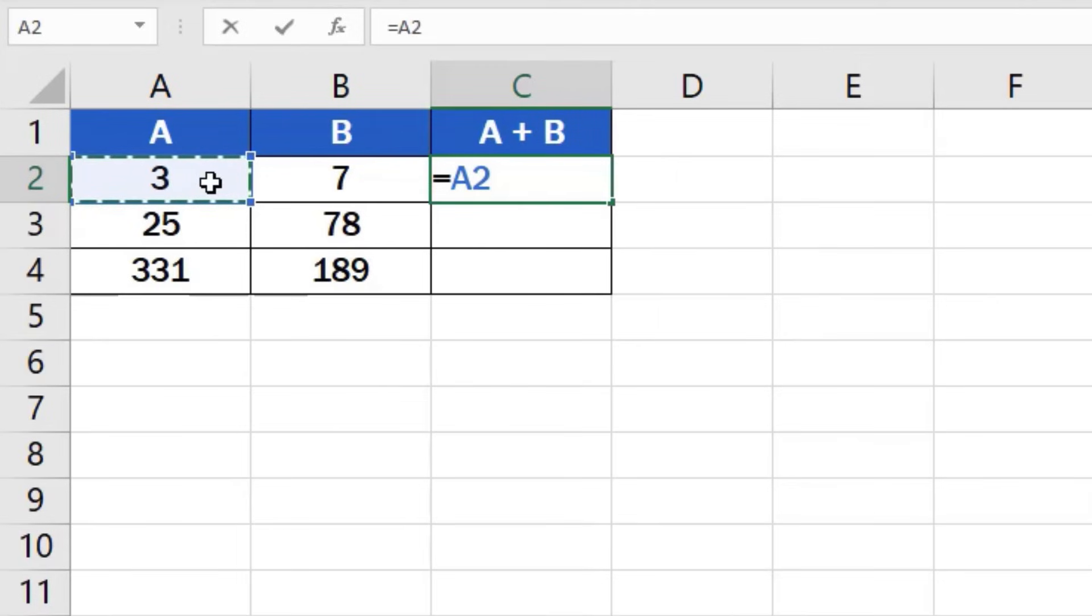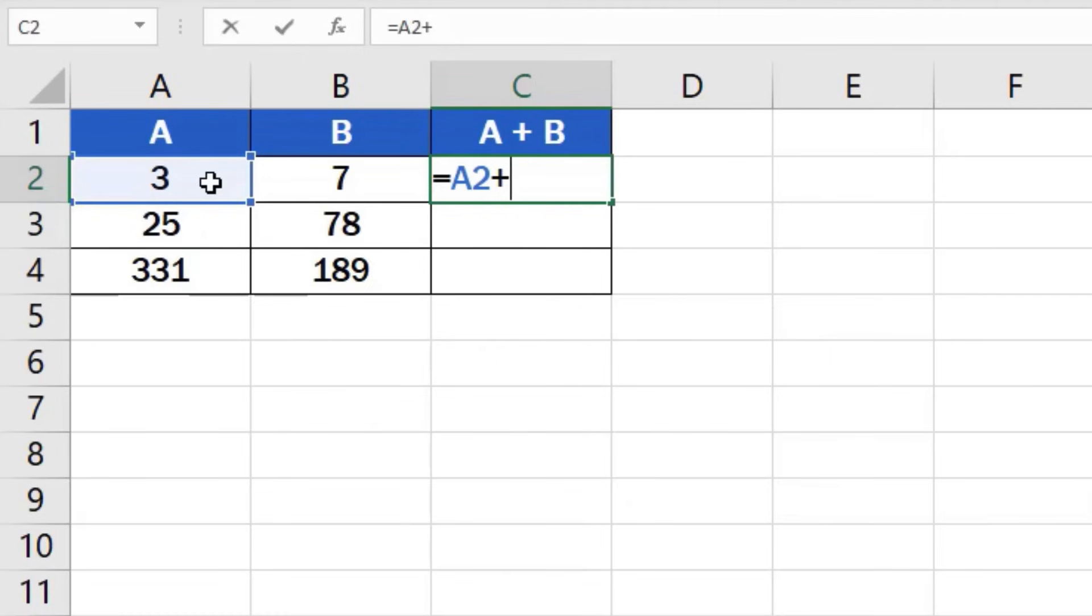Next we need to add the symbol for the mathematical operation we want to carry out, so we'll use a plus. After that, click on the cell which you want to add. In this case, it's B2.